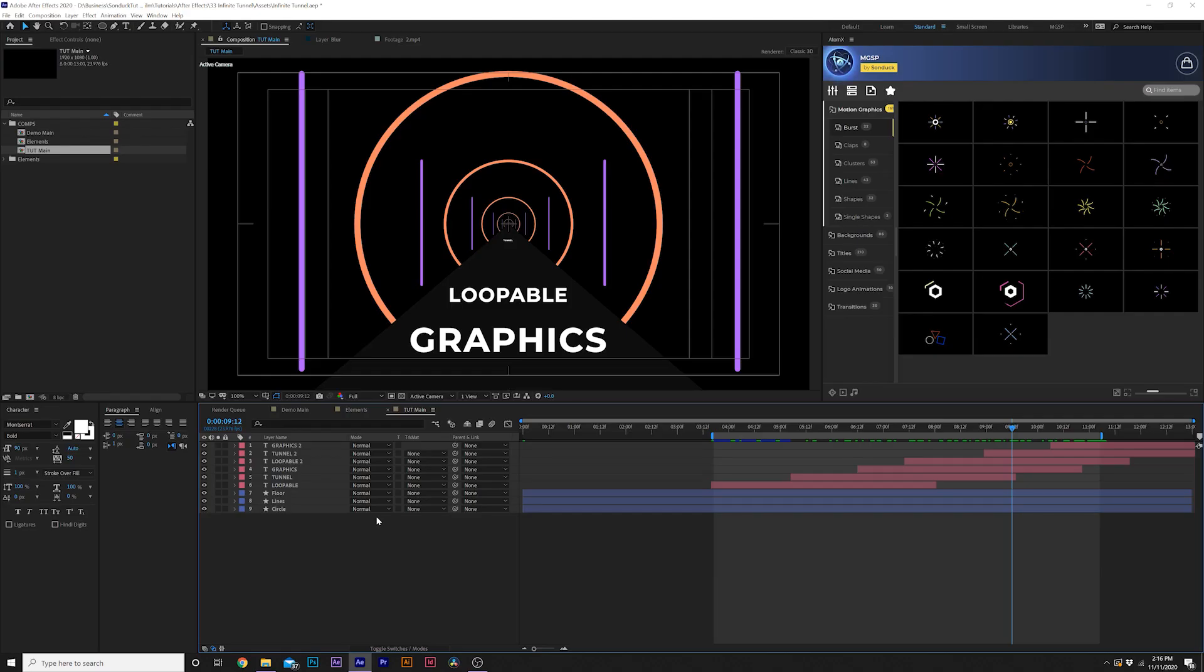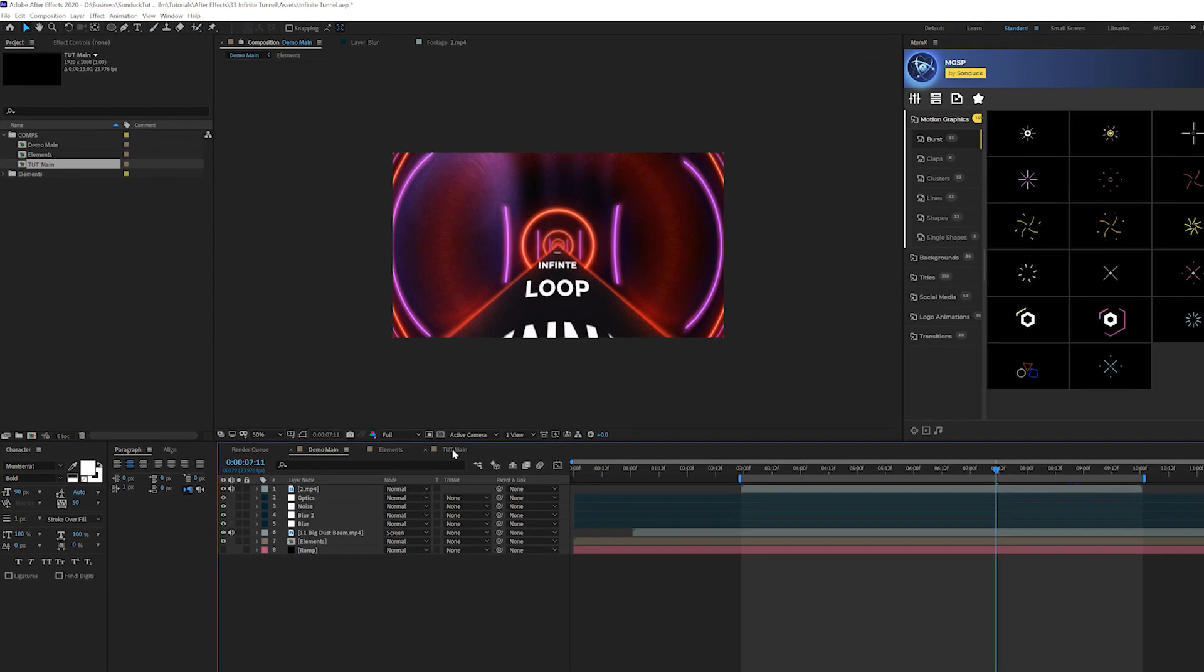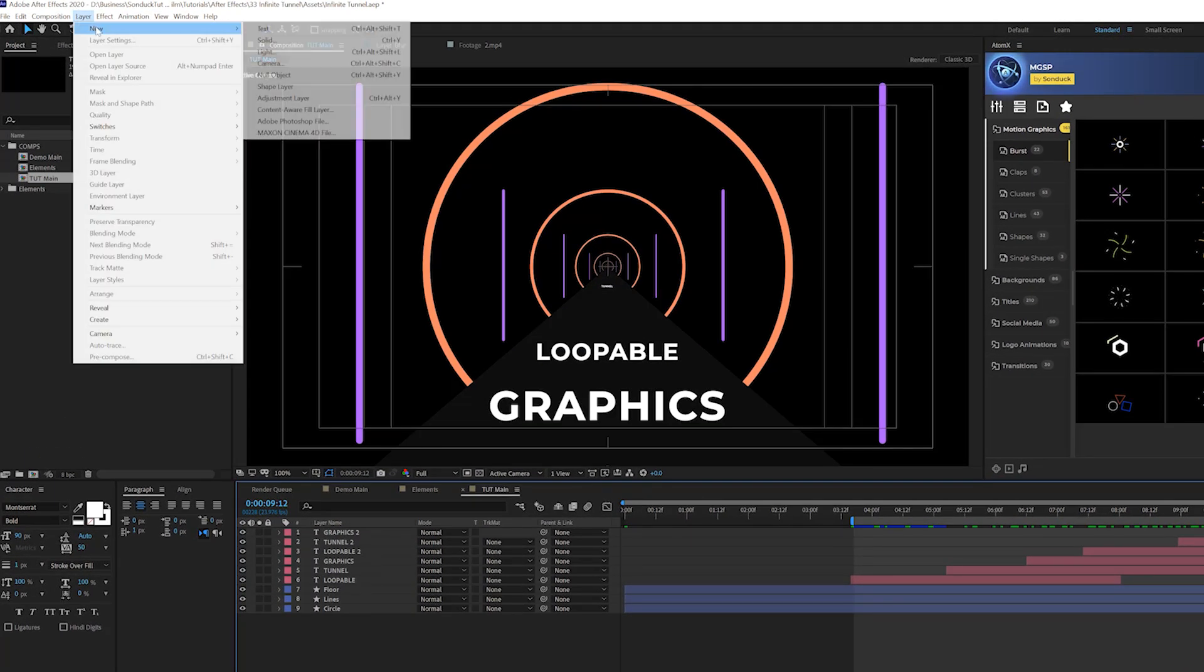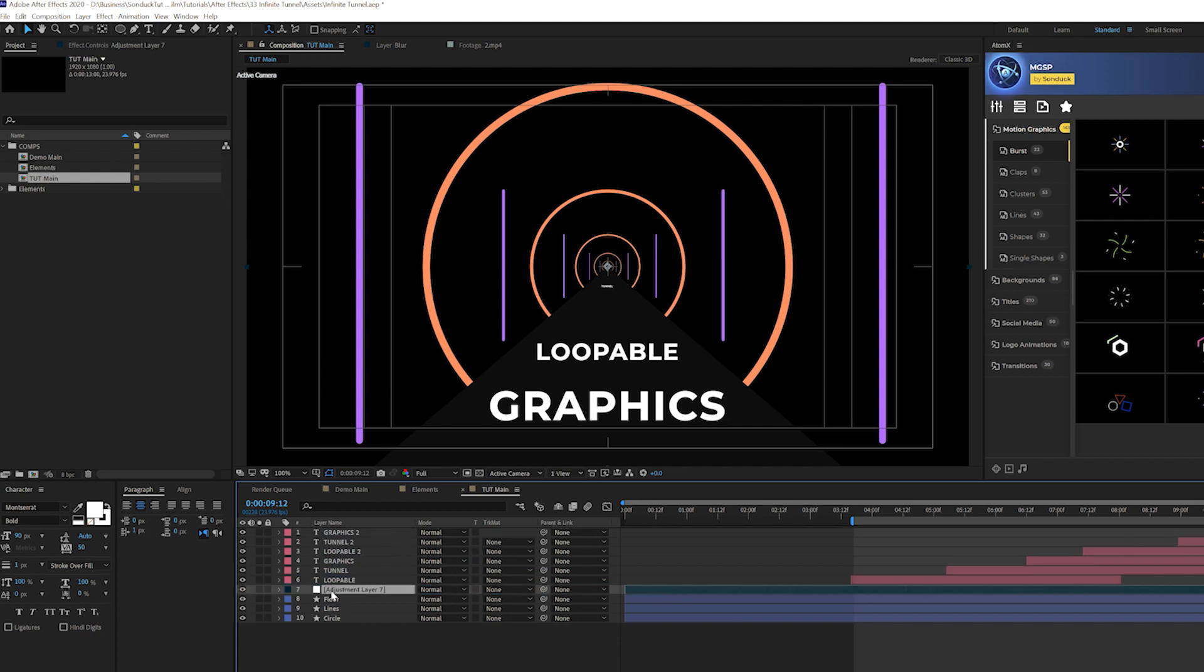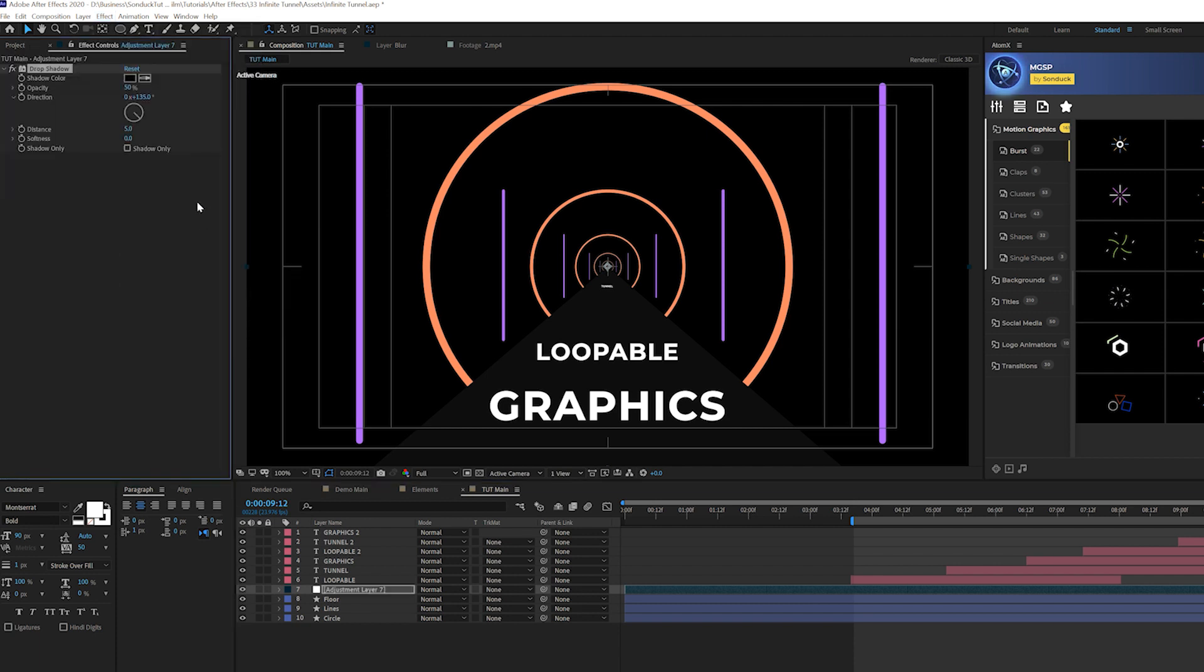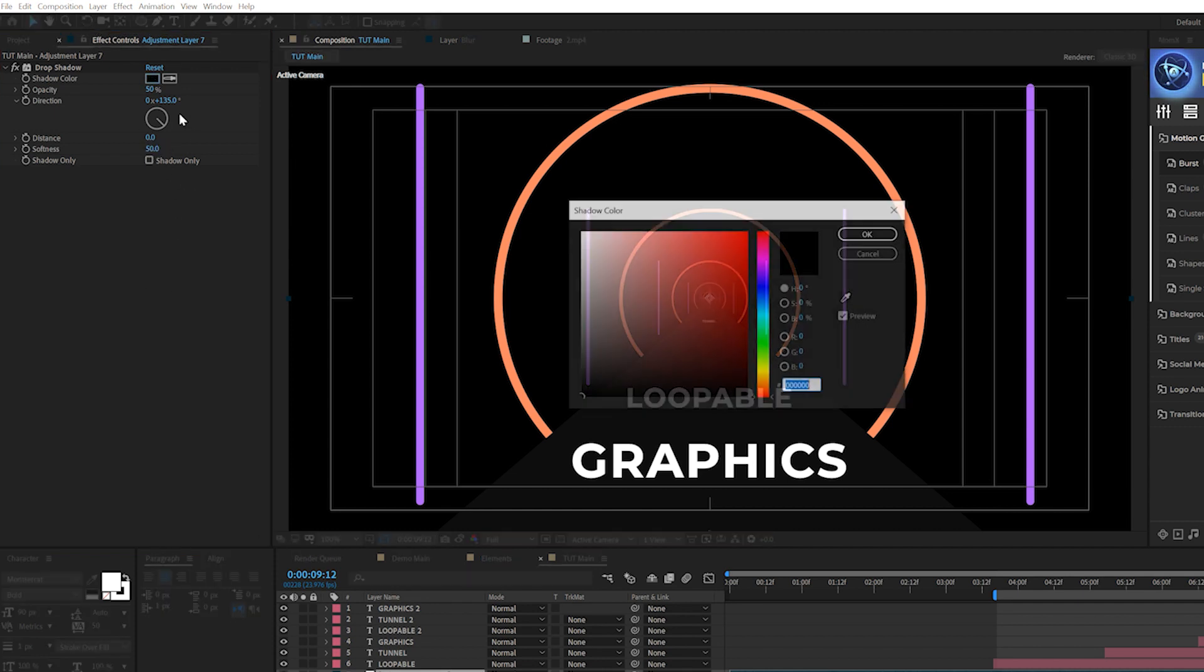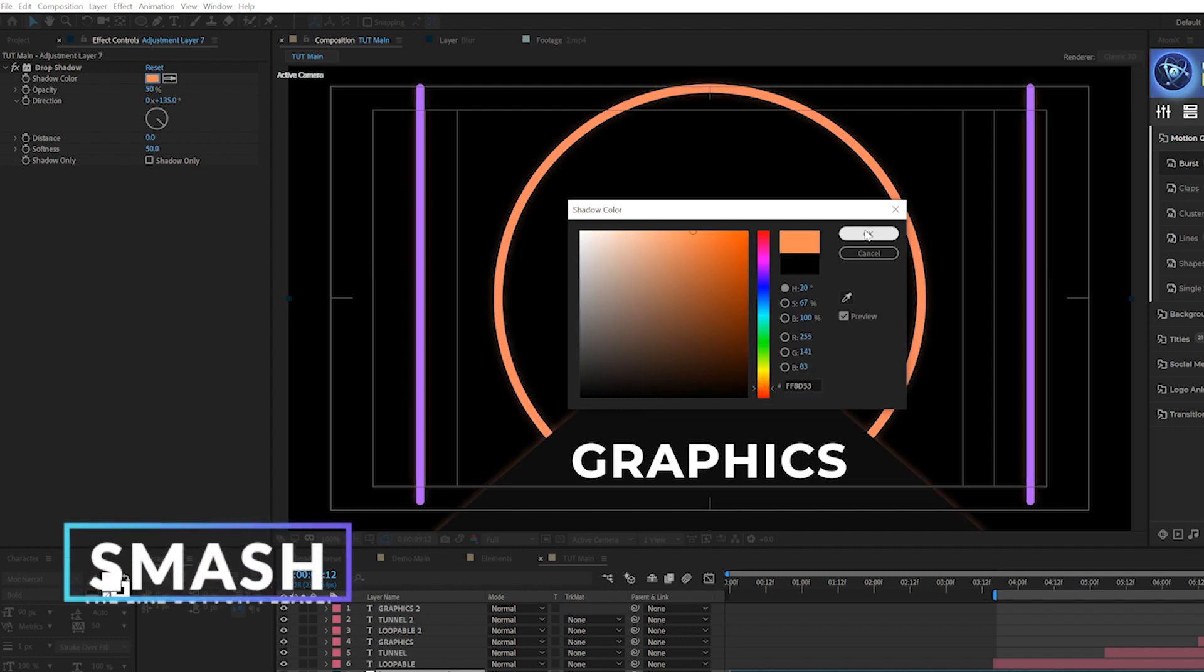We got the bulk of the tutorial out of the way and now we can do all the creative effects as you see here. So what we're going to do is go to layer, new adjustment layer and we'll bring this layer underneath our titles and this is going to be our glow layer. So what we'll do is go to effect, perspective. And first we're going to grab drop shadow and we'll set our distance to zero. And on top of that, we'll increase the softness to about 50 and we can change the color to whatever primary color that you want. So we're going to do like an orange here.